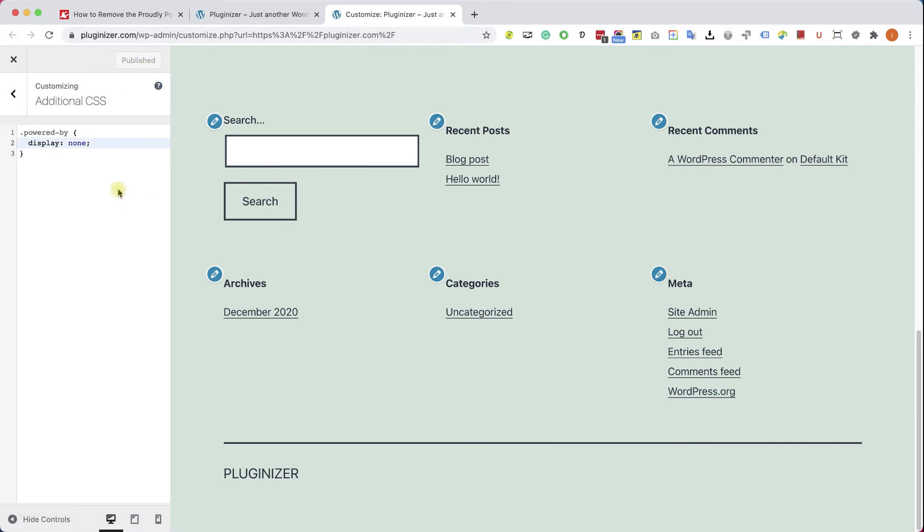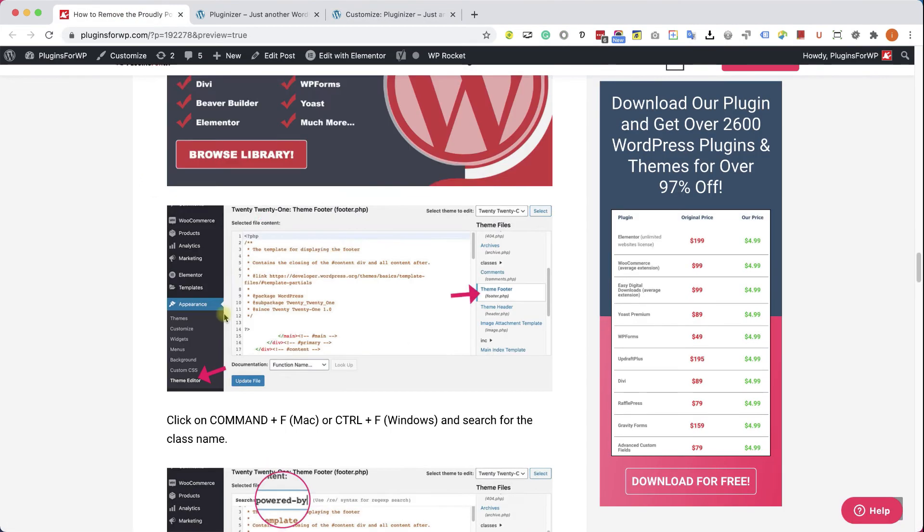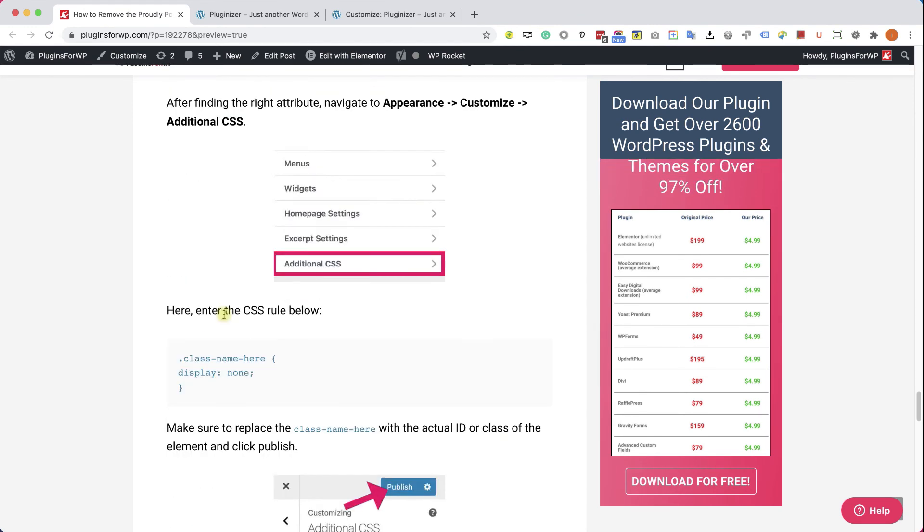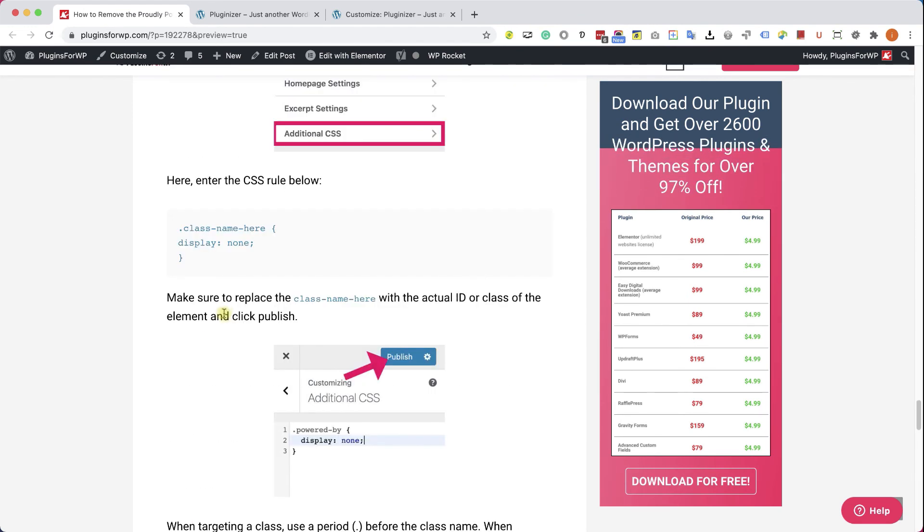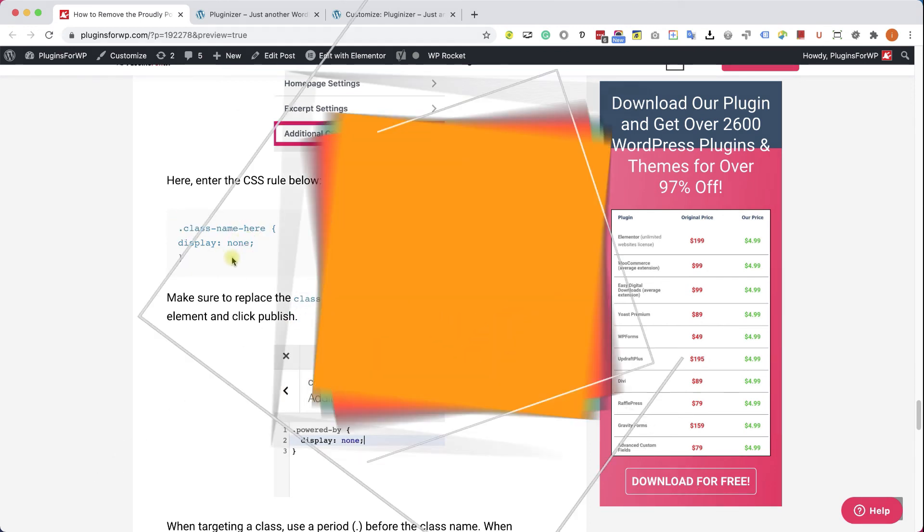If you don't want to type the CSS rule yourself, just go to the written blog post. You have the link in the description down below. Copy it from here, paste it there, and just change the class name here with the actual name of the class.